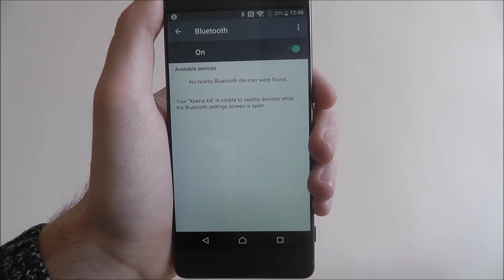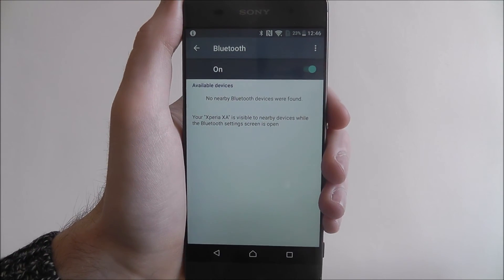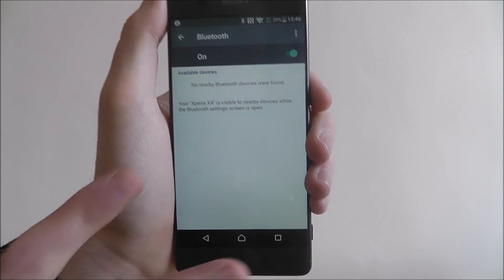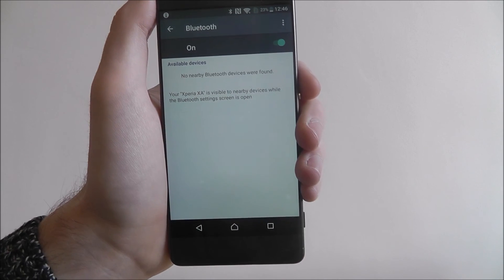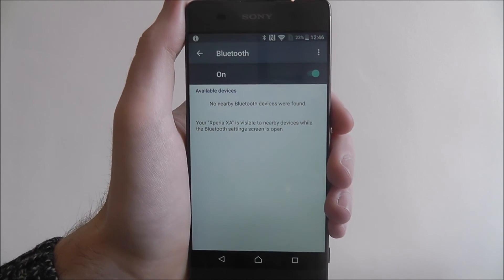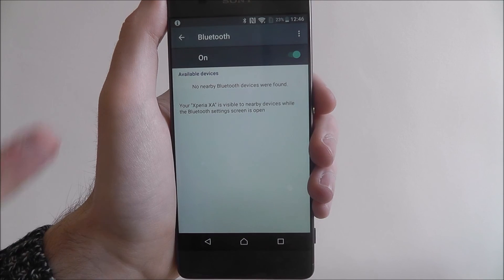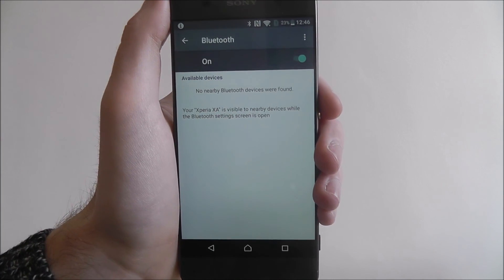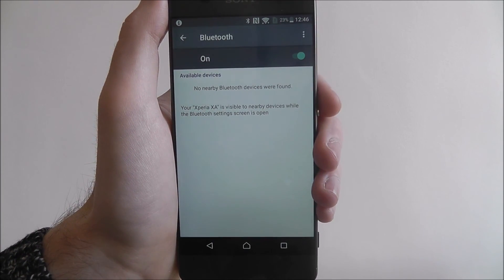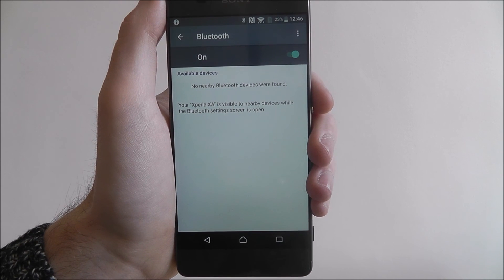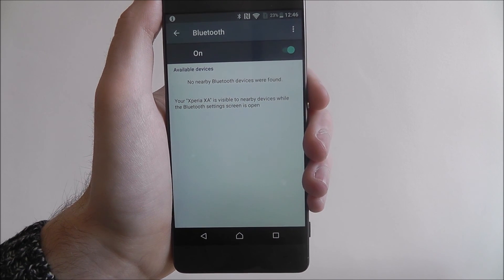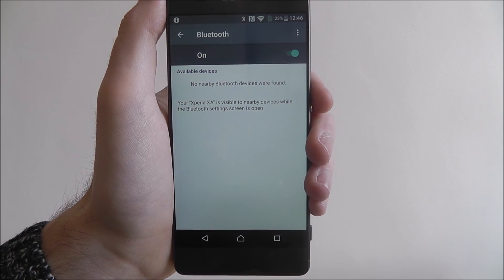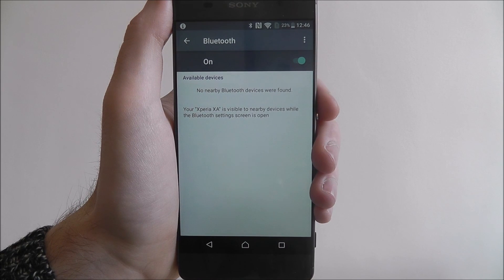Now I haven't got anything in my vicinity that will allow me to connect, but if you've got a friend's smartphone nearby who also has their Bluetooth enabled, you'll be able to find it, press on their phone and wirelessly connect and share your files. And that is how you enable Bluetooth on the Sony Xperia XA. Thanks for watching.